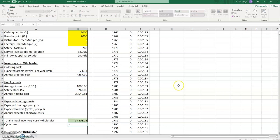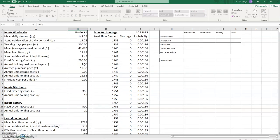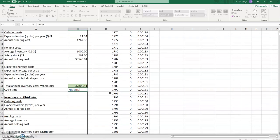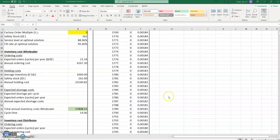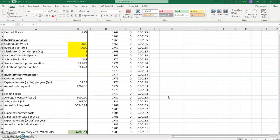The cycle time is the order quantity divided by the average mean daily demand. Now we can use Solver to look at the solution for the wholesaler. In the decentralized mode, the wholesaler finds its solution first before the distributor and the factory.